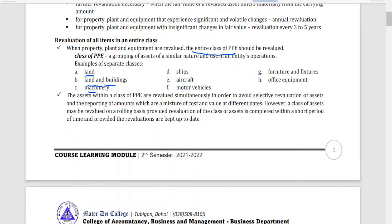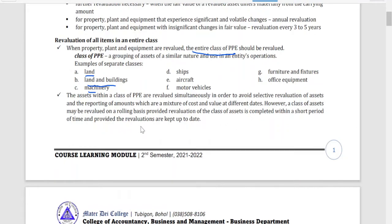Assets within a class of PPE are revalued simultaneously in order to avoid selective revaluation and the reporting of amounts which are a mixture of cost and value at different dates. However, a class of assets may be revalued on a rolling basis, provided the revaluation of the class of assets is completed within a short period of time and the revaluations are kept up to date.